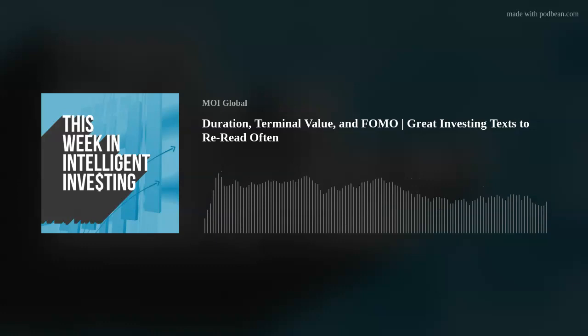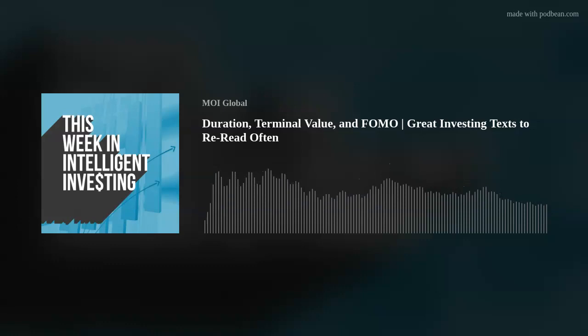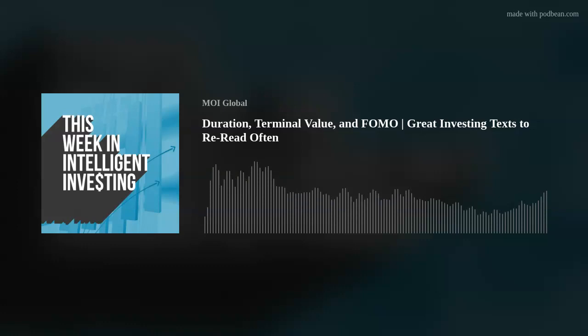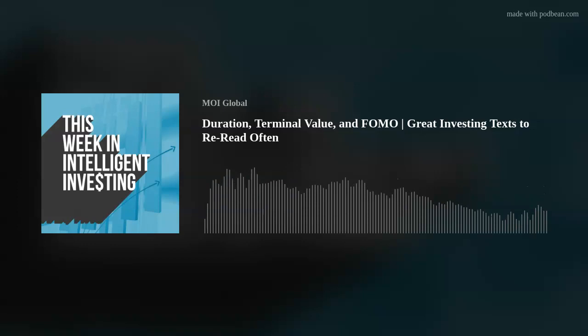Welcome everyone to a new episode of This Week in Intelligent Investing. After Phil's terrific special episode with William Green last week, we've got the crew together today — Phil Ordway, Elliot Turner. Great to have you guys. I love the book, and it was really cool to hear some of the thoughts and questions you asked. Hoping we get some more of those on the pod. Thanks again to William for coming on — it was a great conversation.